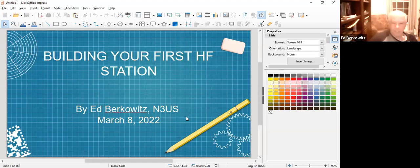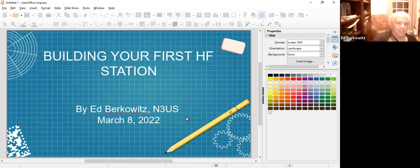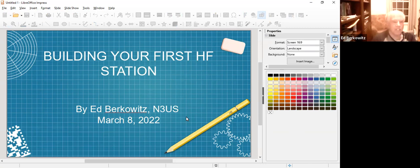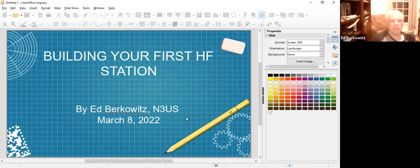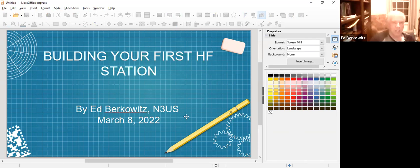Okay, could everyone hear me? Tonight I'm going to talk about building your first HF station. This is based a lot on my own opinion - it doesn't mean it's gospel or the only way to do it.